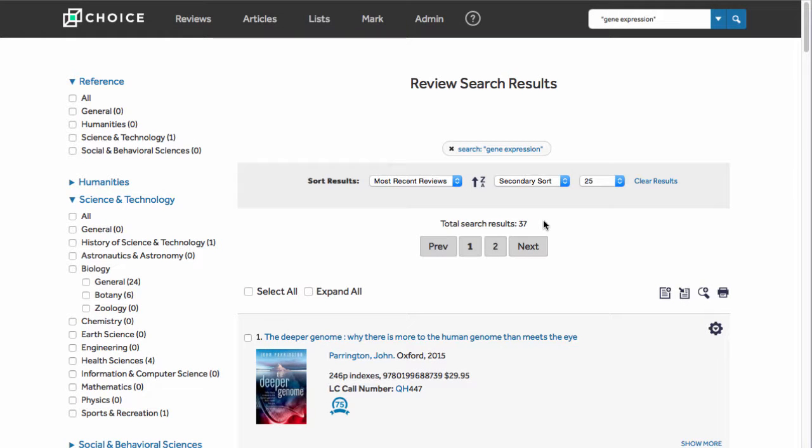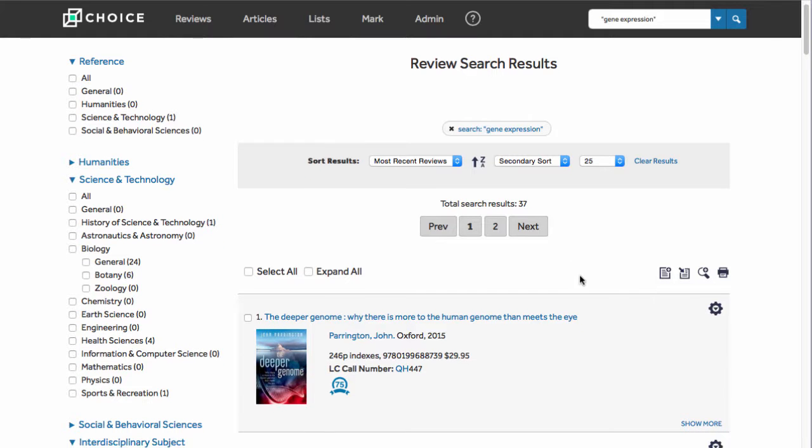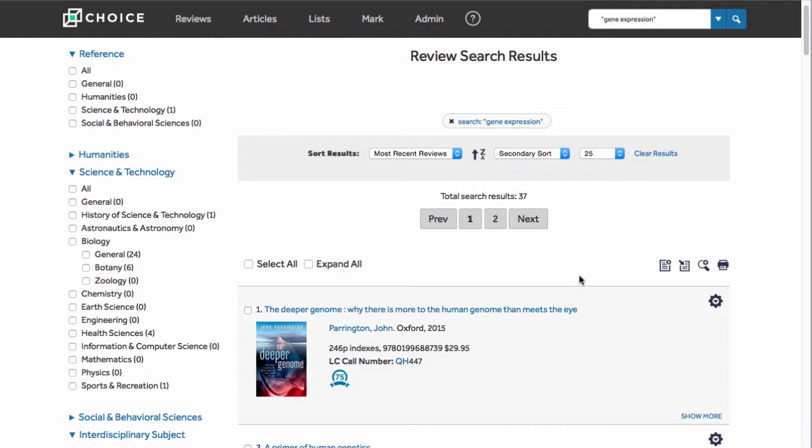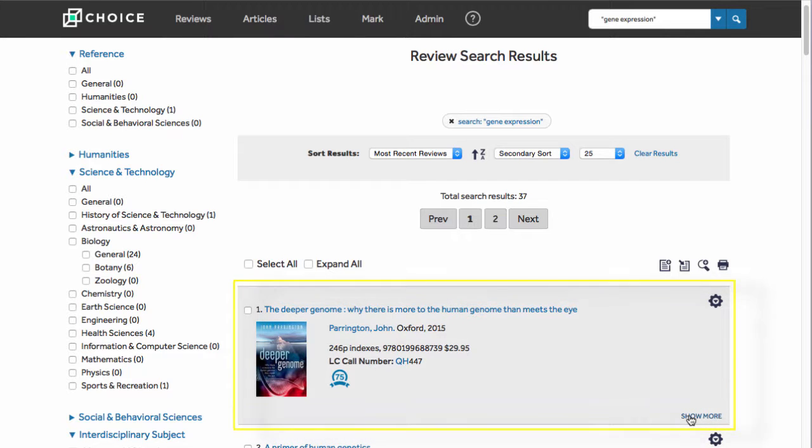Search results appear first in an abbreviated format for rapid identification. To view the full record for a title, click Show More.